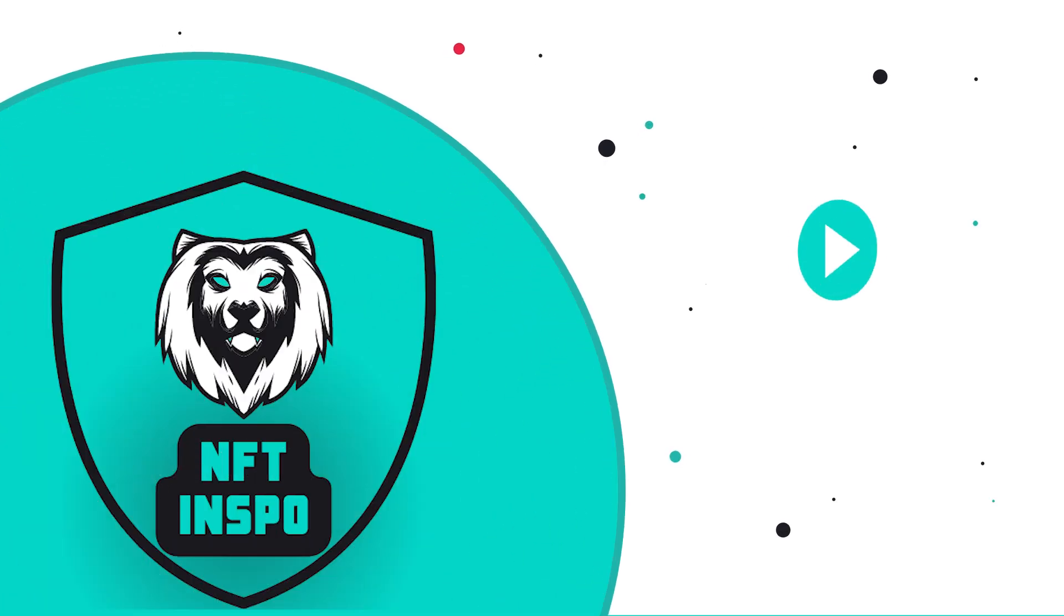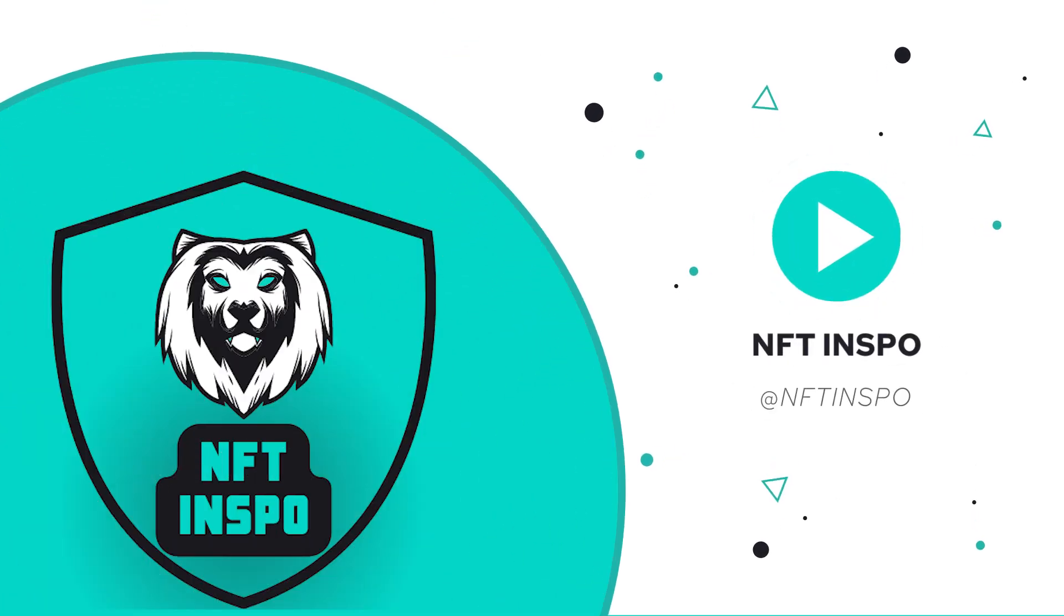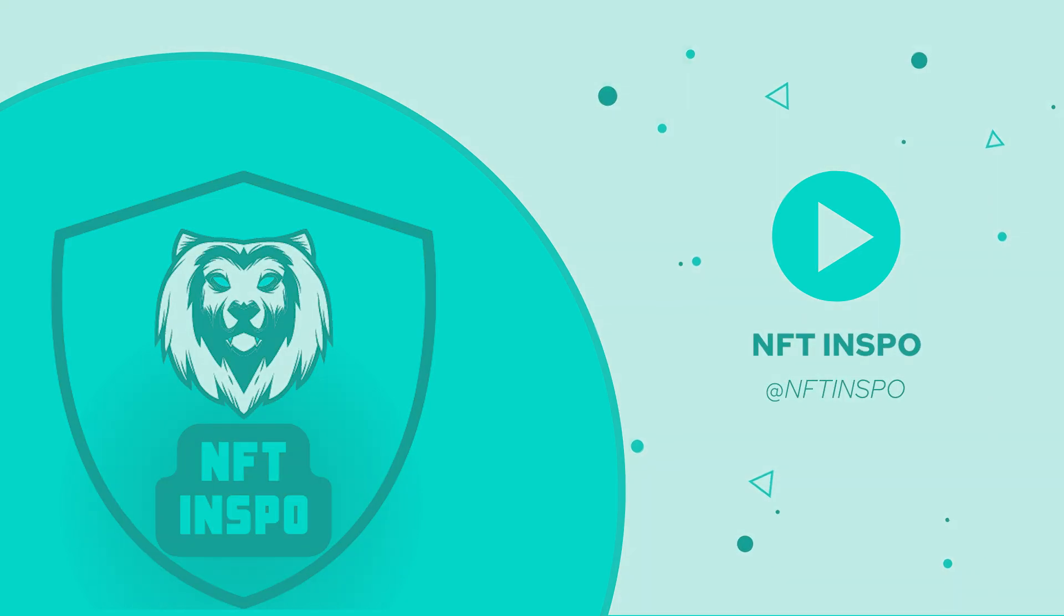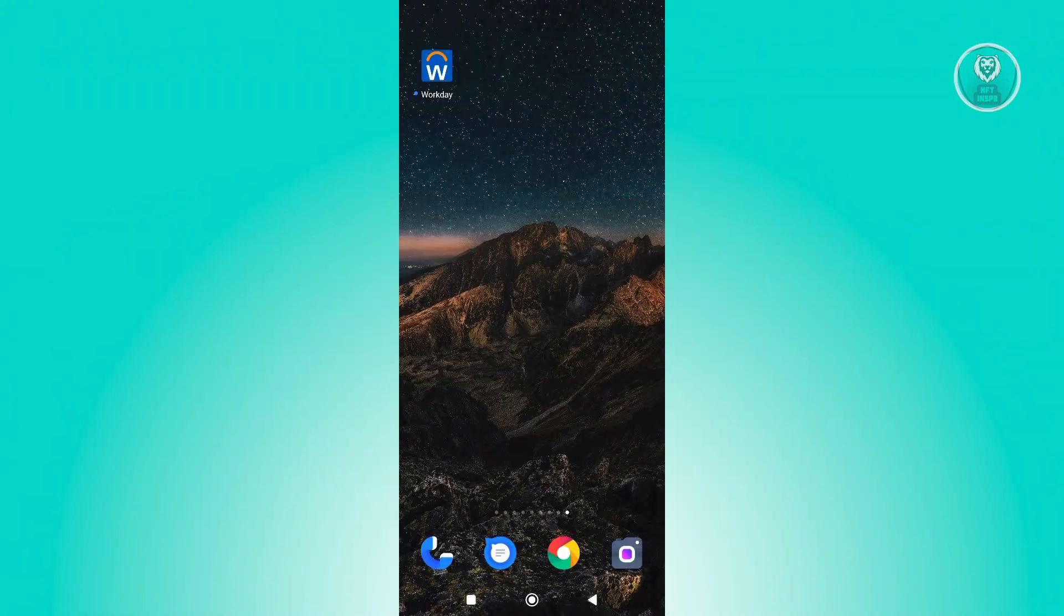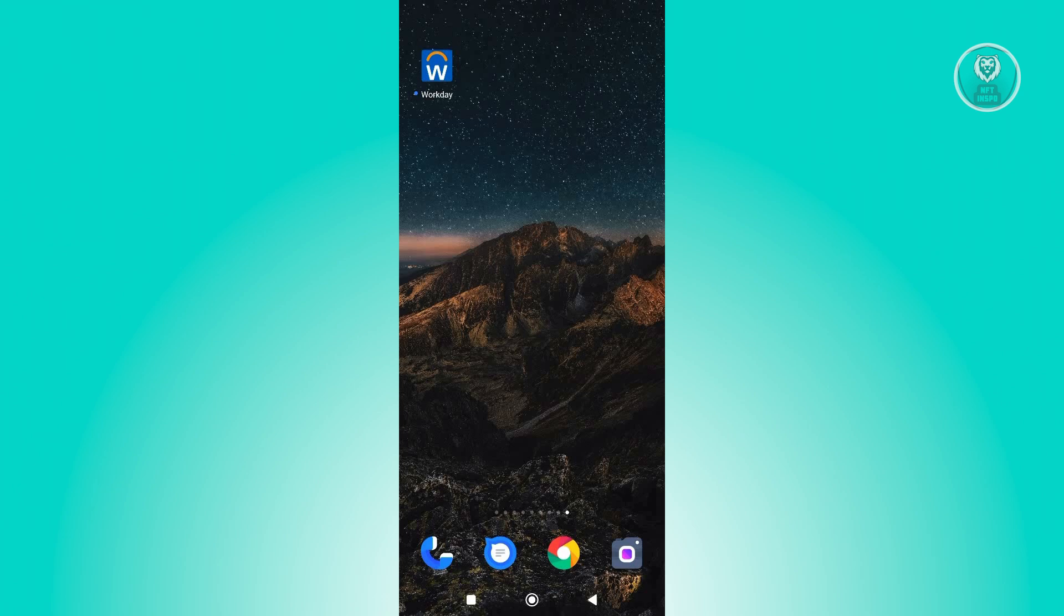Hey guys, welcome back to NFT Inspo. For today's video, I'm going to show you how to use the Workday app. So if you're interested, let's start the tutorial. To start using the Workday app, what we need to do first is install the actual app.